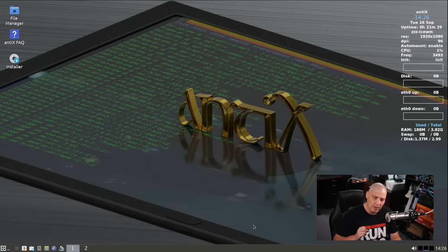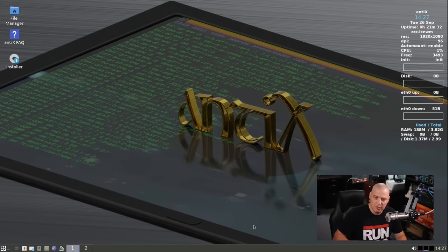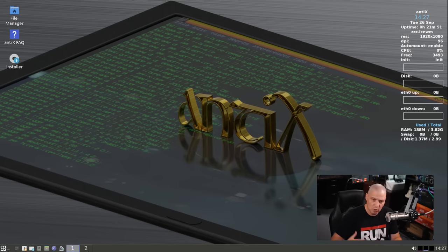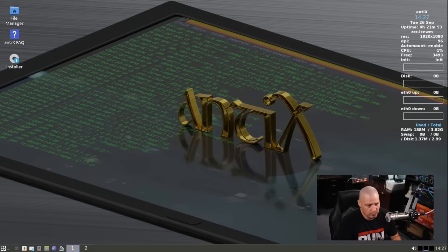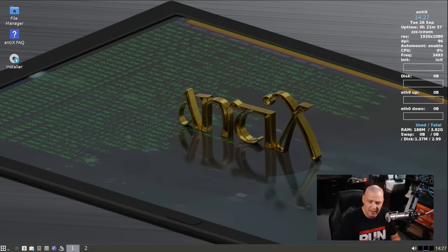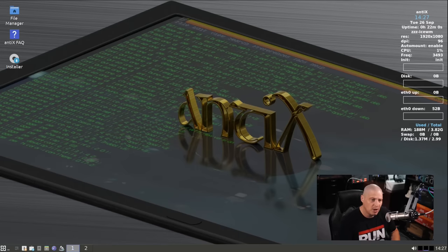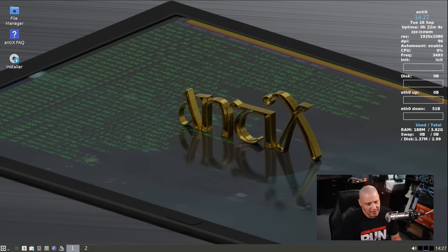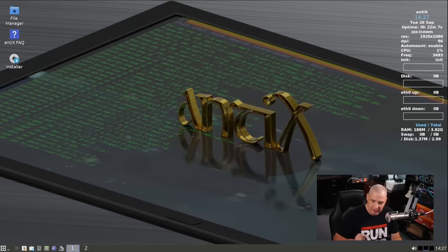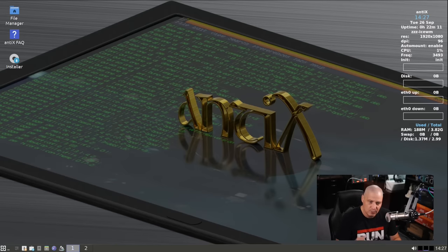Rather, they use SysV init still, or they also have an option for you to choose runit as your init system as well. Antix is one of my favorite Linux distributions, not just for old hardware, but also on modern equipment as well. I take a look at Antix a lot on the channel. I keep up with a lot of their releases. As a matter of fact, they had a new release not that long ago, and I actually did a quick installation and first look at the last release of Antix just a few weeks back. So check that out on the channel if you're interested in running Antix.